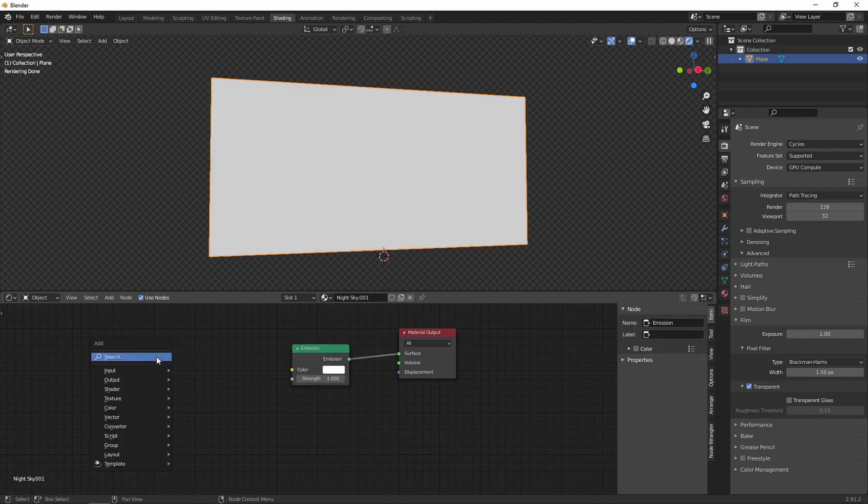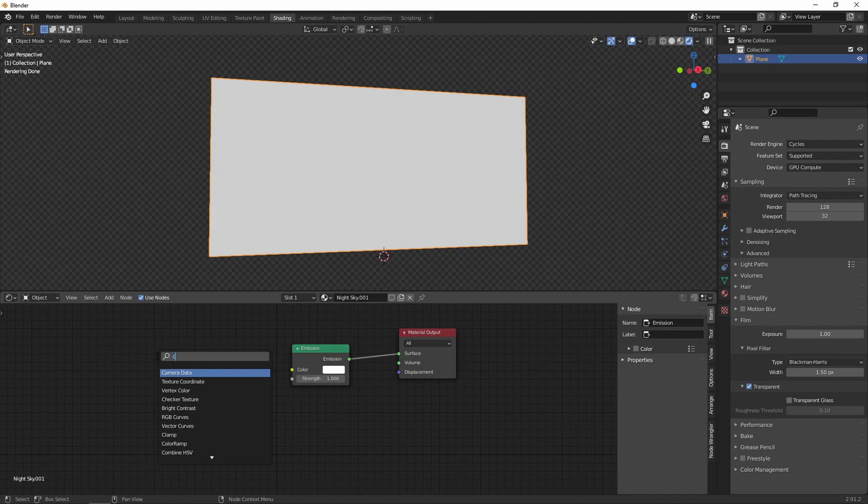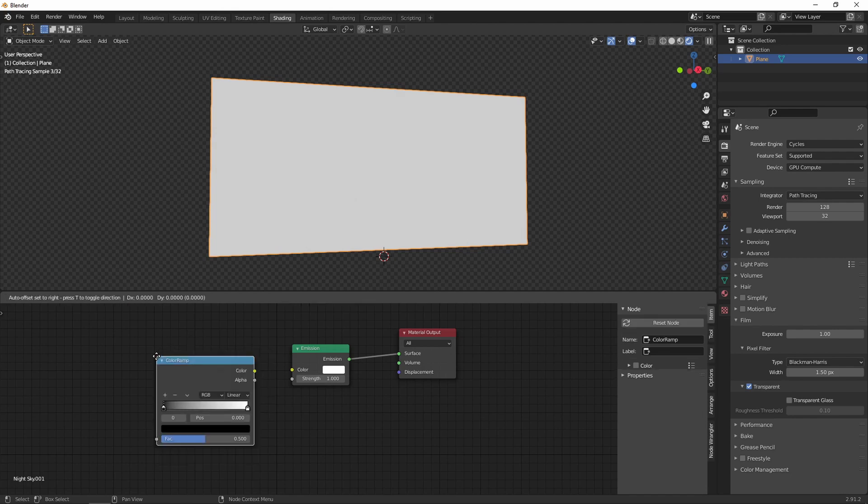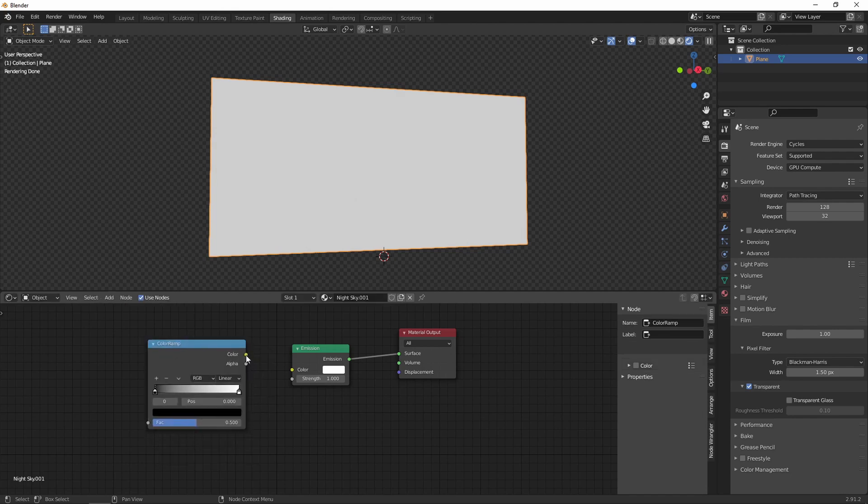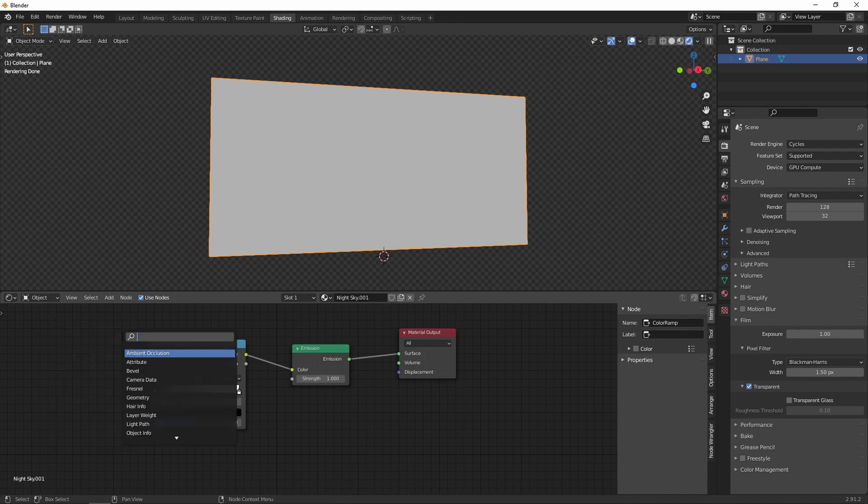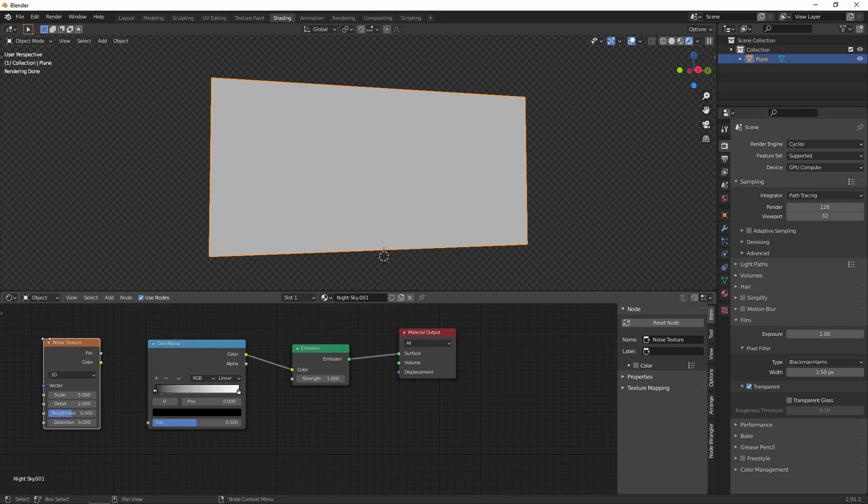Then we're going to add a color ramp which is going to help us tell Blender all the detail we want our stars and how bright we want them to be. And we're going to connect to this color ramp a noise texture.